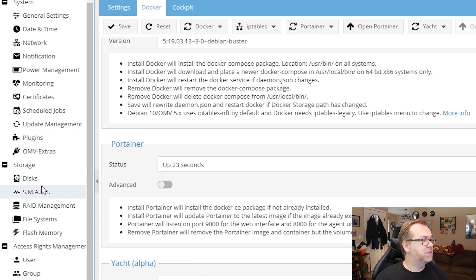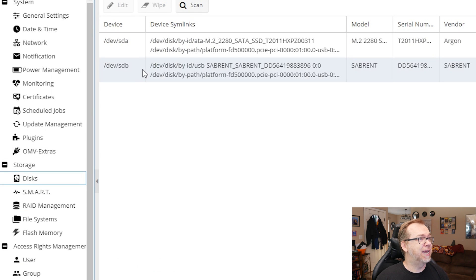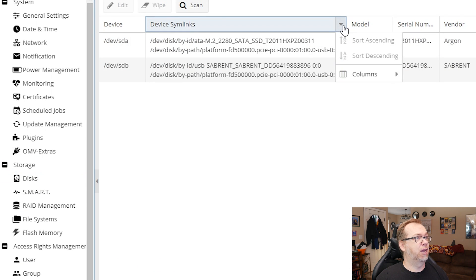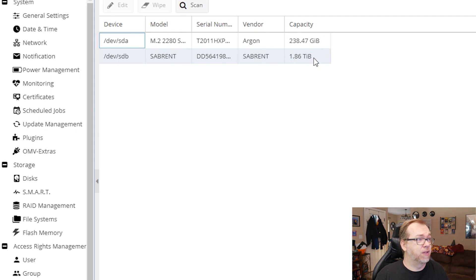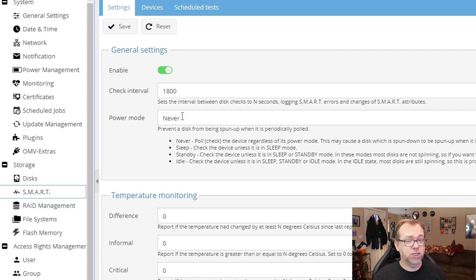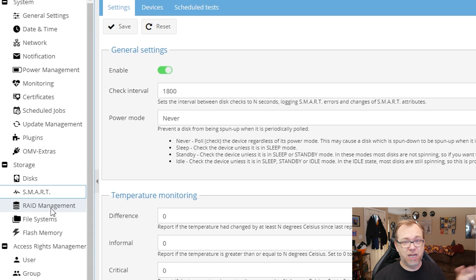Next, let's look at Discs. I've got two discs — one that's 250 gigs, which is our boot drive, and then a roughly two-terabyte drive that we're going to use for storage. Under SMART — if your drives support it, you can turn that on. It's just an additional level of monitoring on your drives so you can see if things are going poorly. RAID management we're going to skip — I don't have any need for RAID.